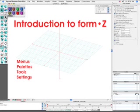In this introductory tutorial, we will guide you through some of the basics of the FormZ interface, locating and then briefly explaining the functions of the menus, palettes, tools, and settings.